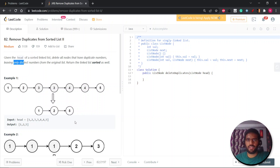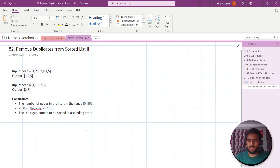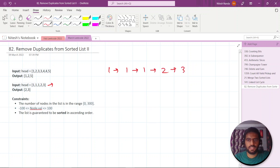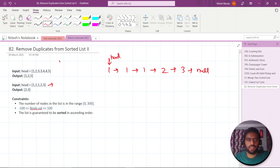So let's see how we can approach this question. Let's take one more example: one, one, one, two, three. Your head will point here. You just need to maintain the sorted list of distinct elements. Your list is already sorted, so the output will always be a sorted list.